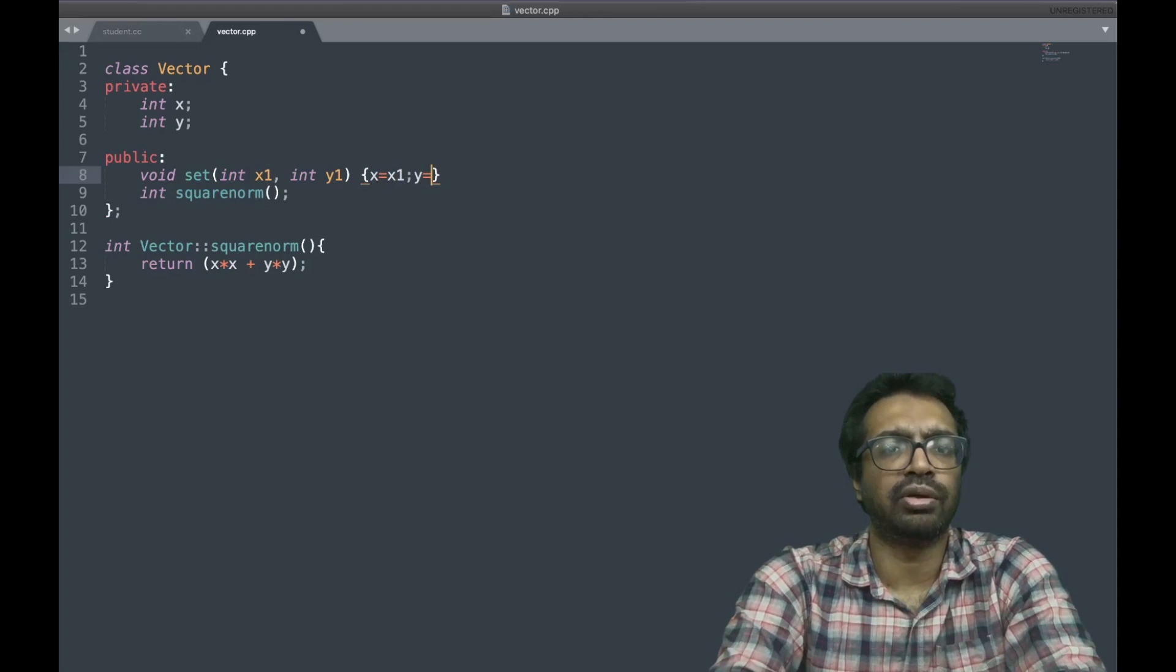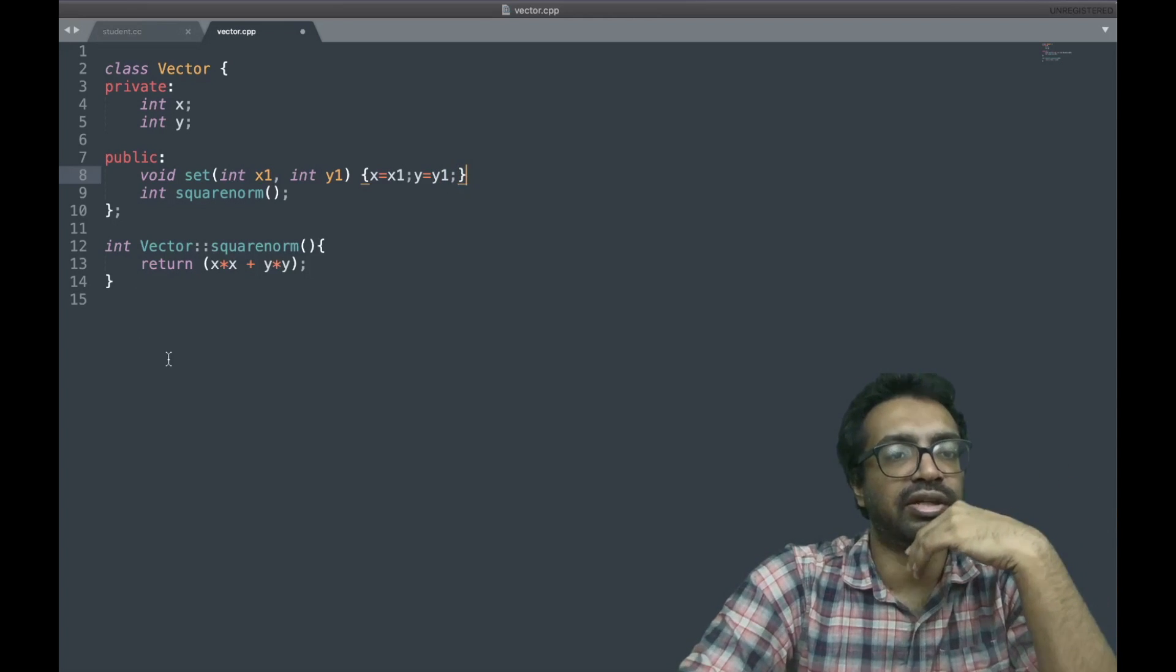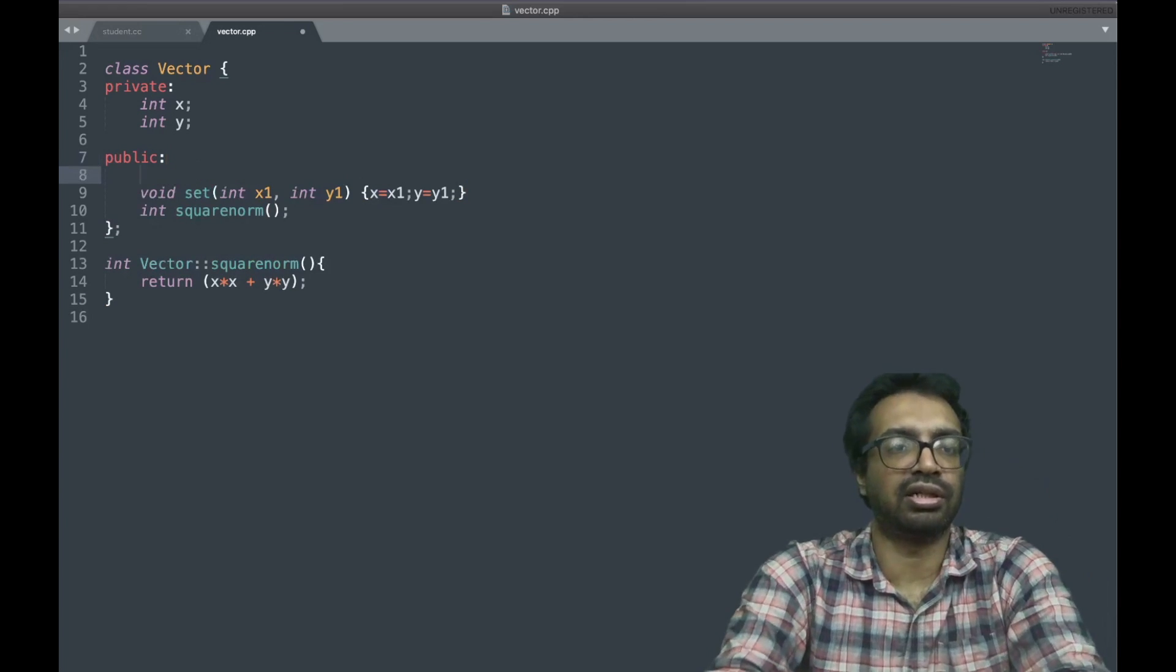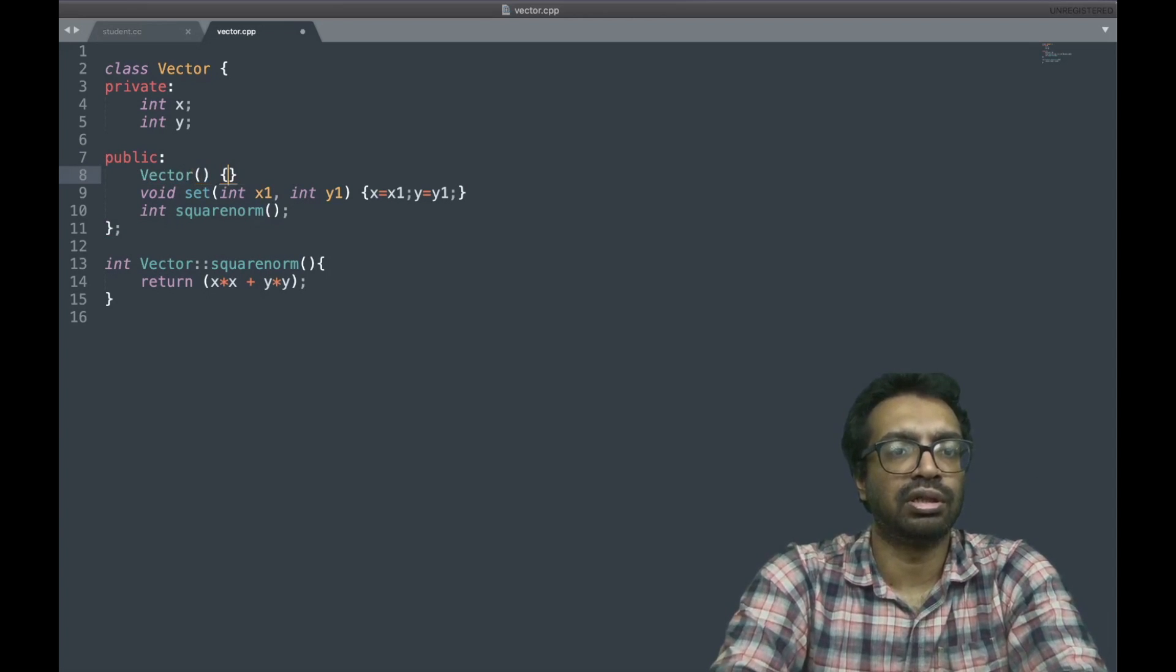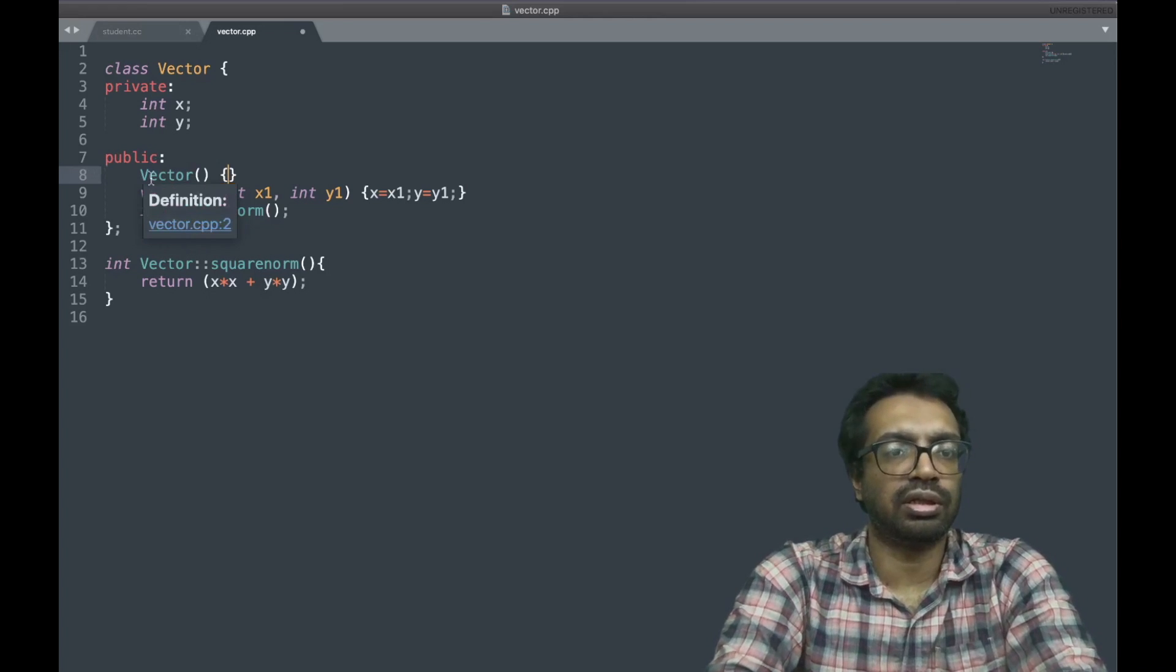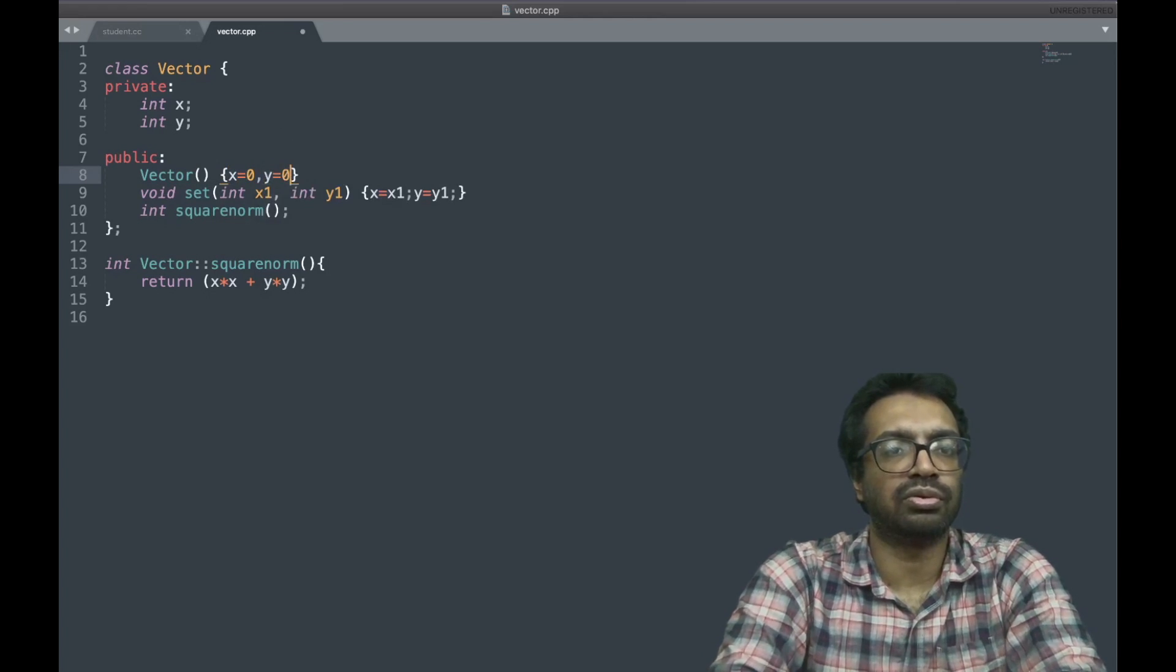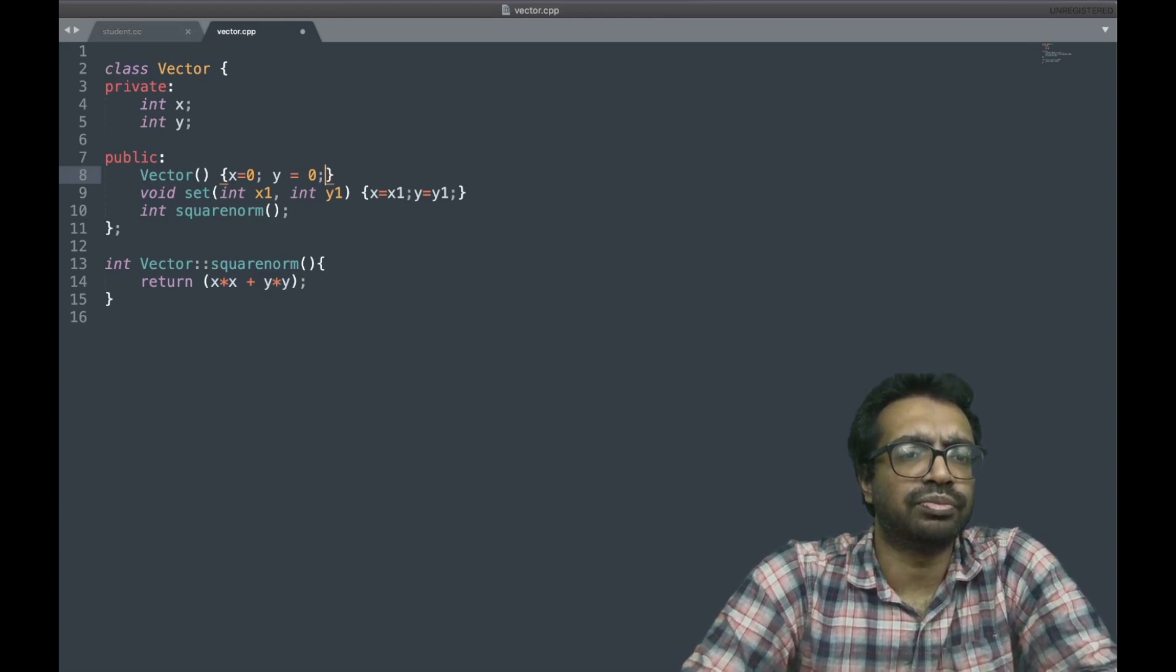So let's set the values. Now we want the constructor which is going to set it to 0, we can have that. Let's just make it x equal to 0 and y equal to 0. Both the vector is set to 0, good.